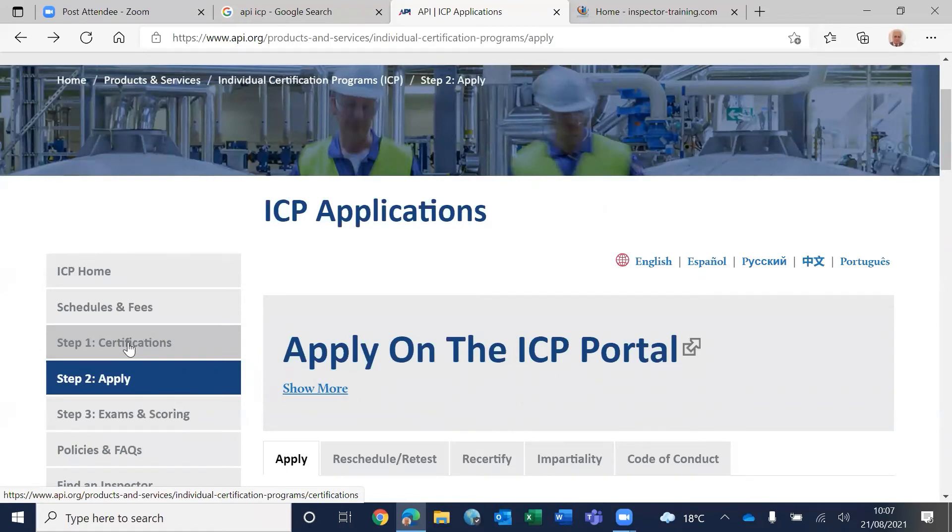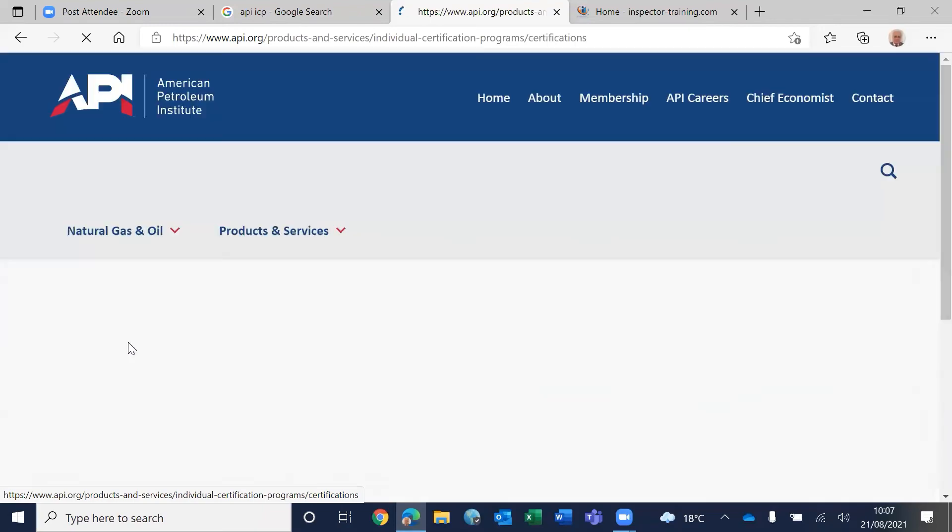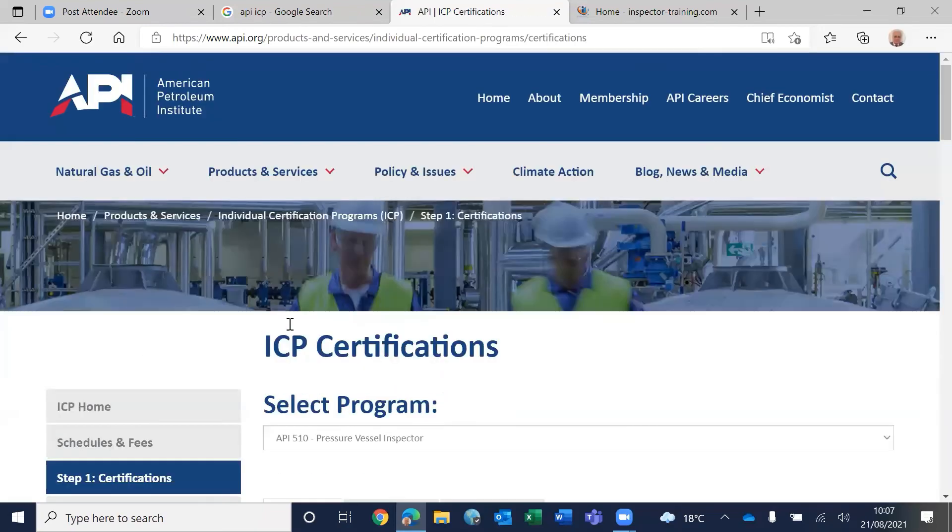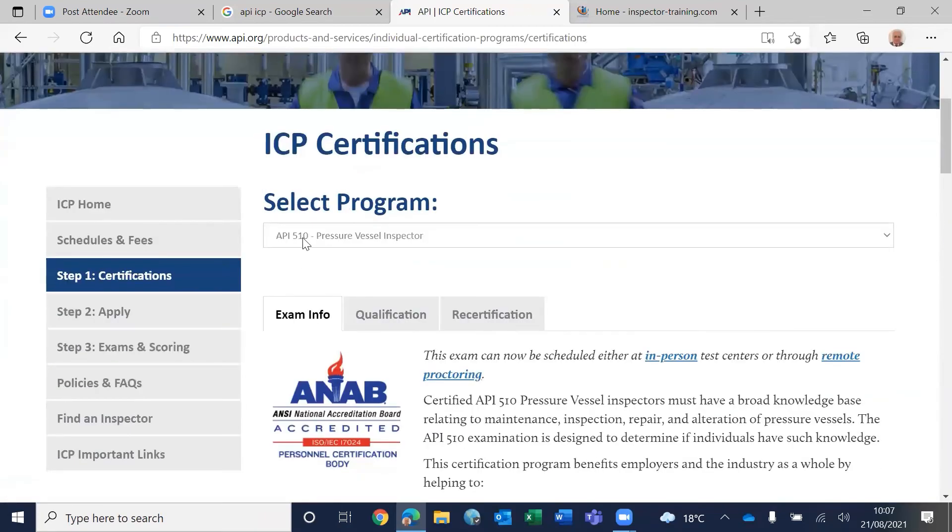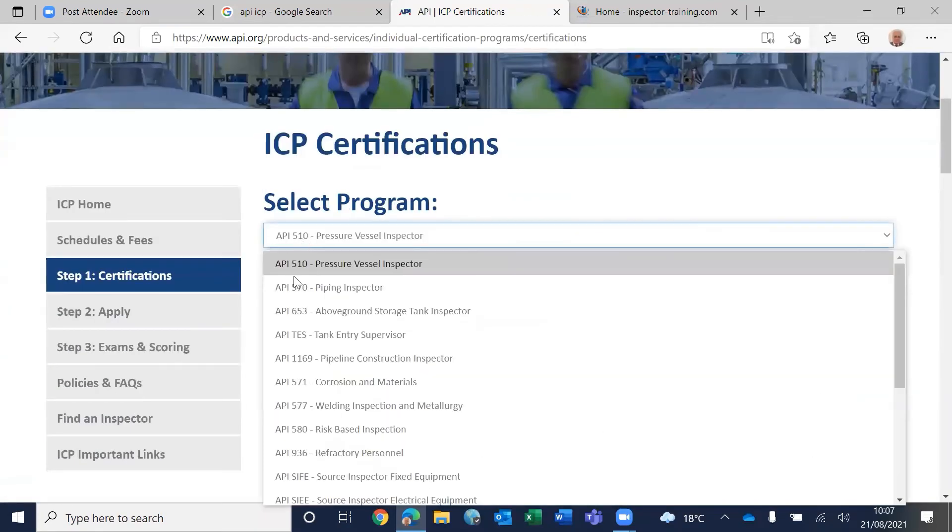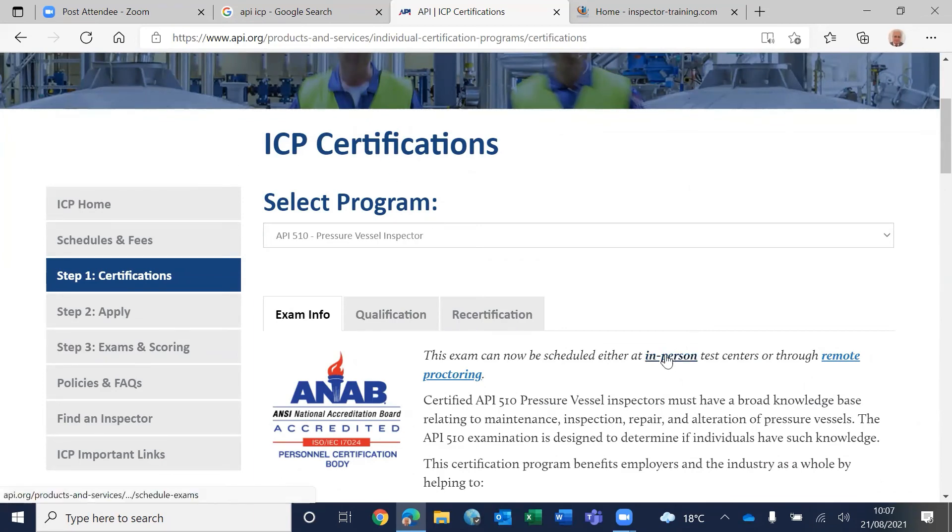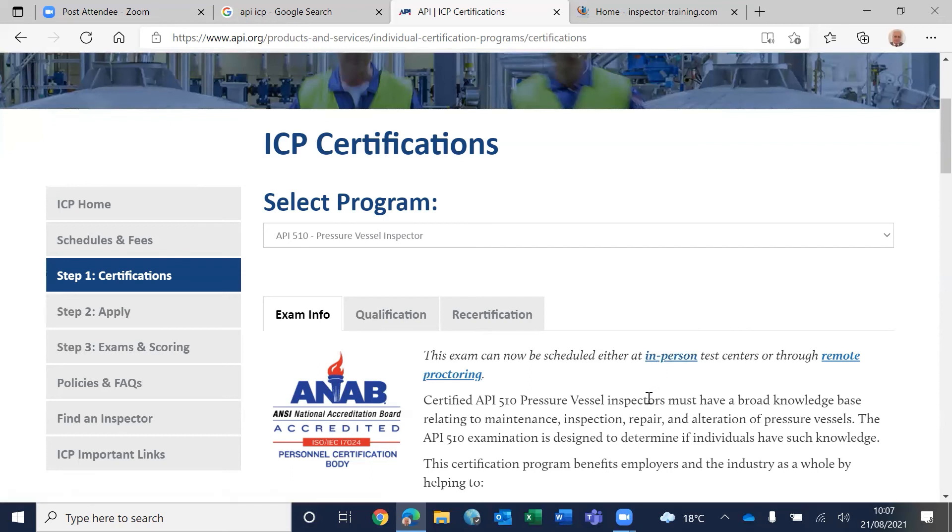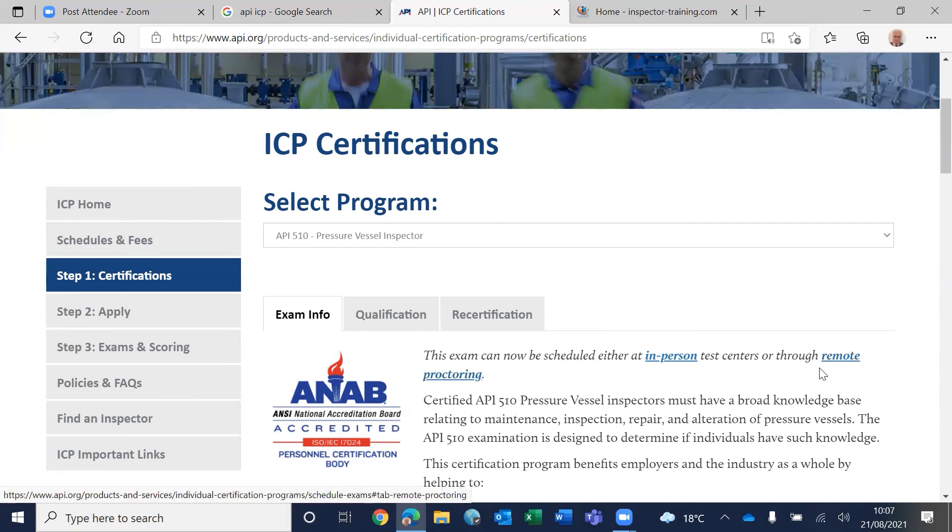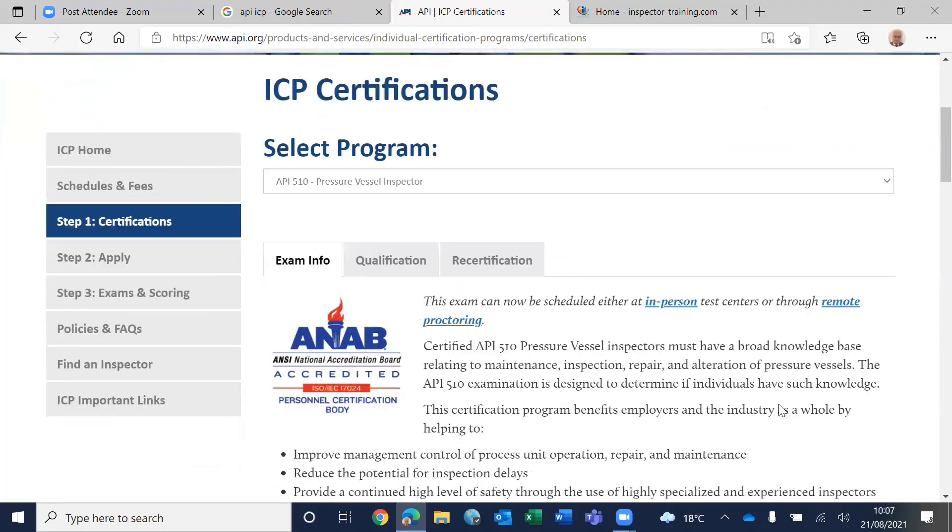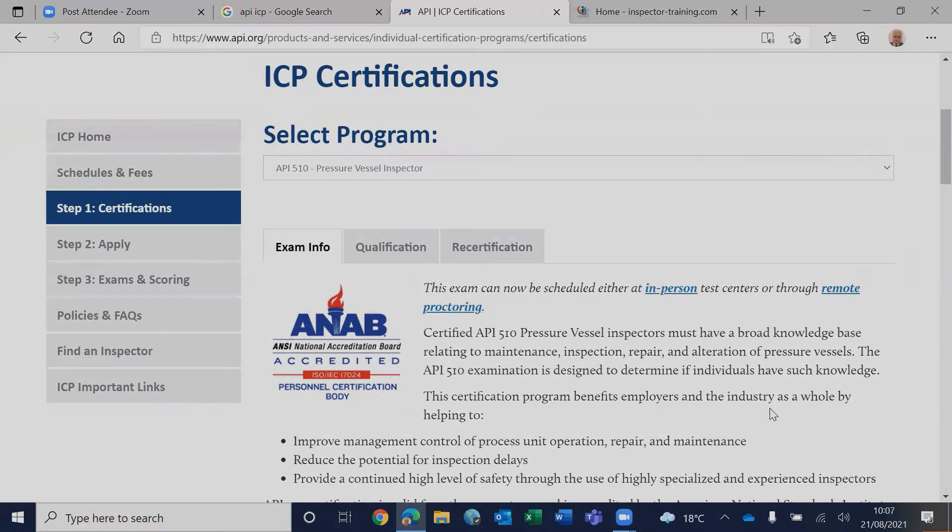Prometric test center. Now Prometric test center holds the exam on their behalf. And as soon as you receive your email authorization, please select the slot at your favorite test center. You can do it in person, or that means you can walk in at the date and time of the exam, or you can do remote proctoring. That means you can do it from the comfort of your office or your home.